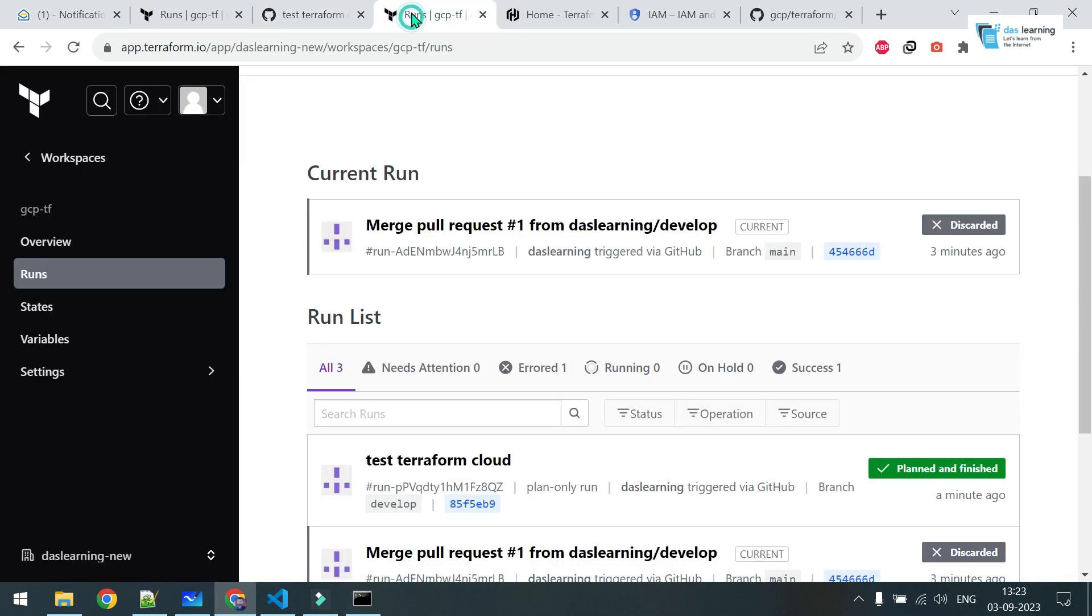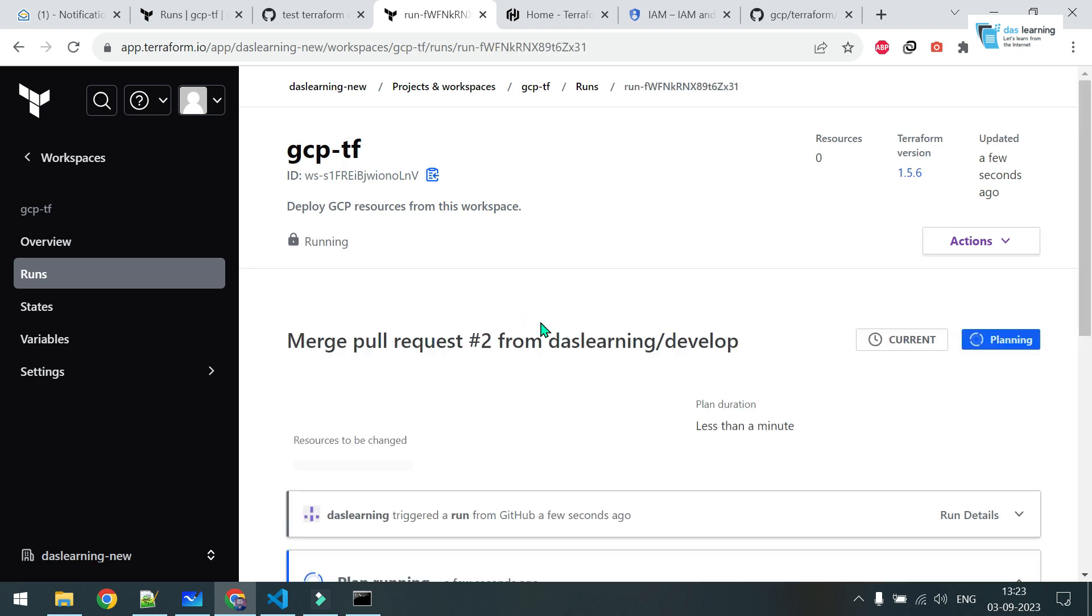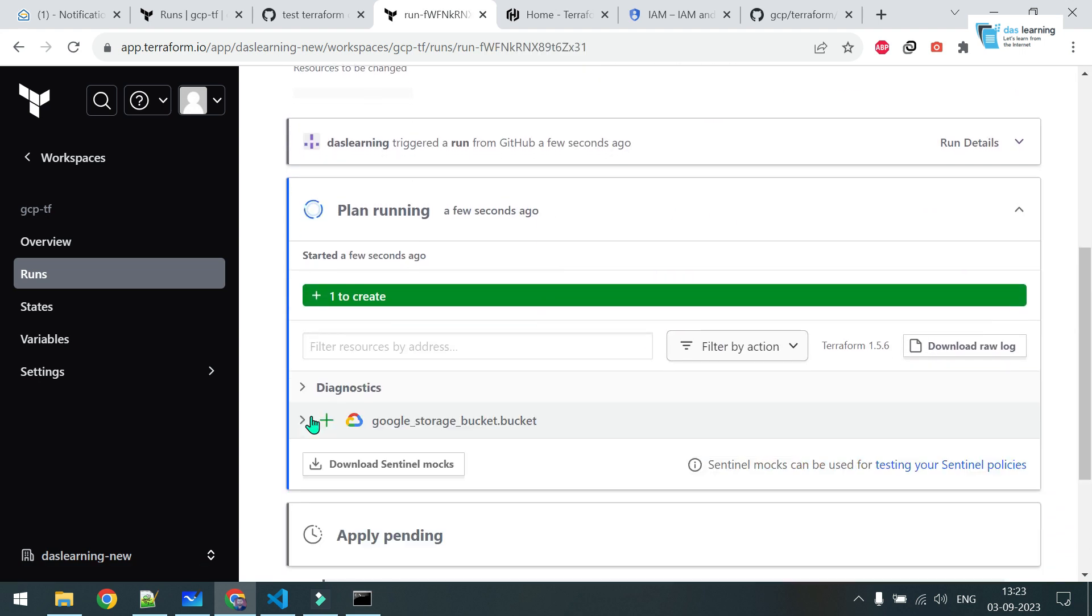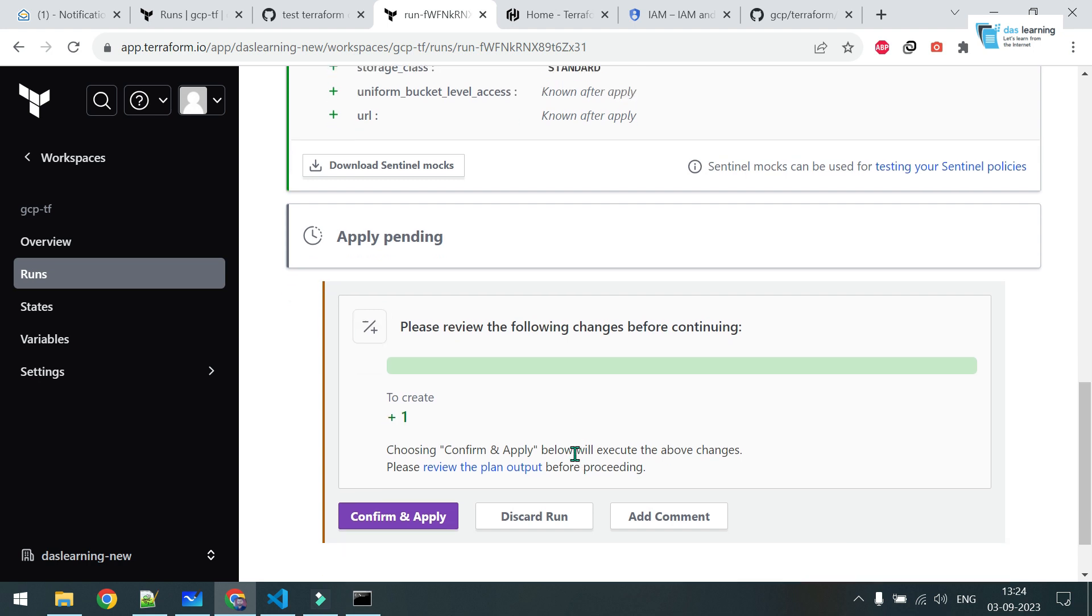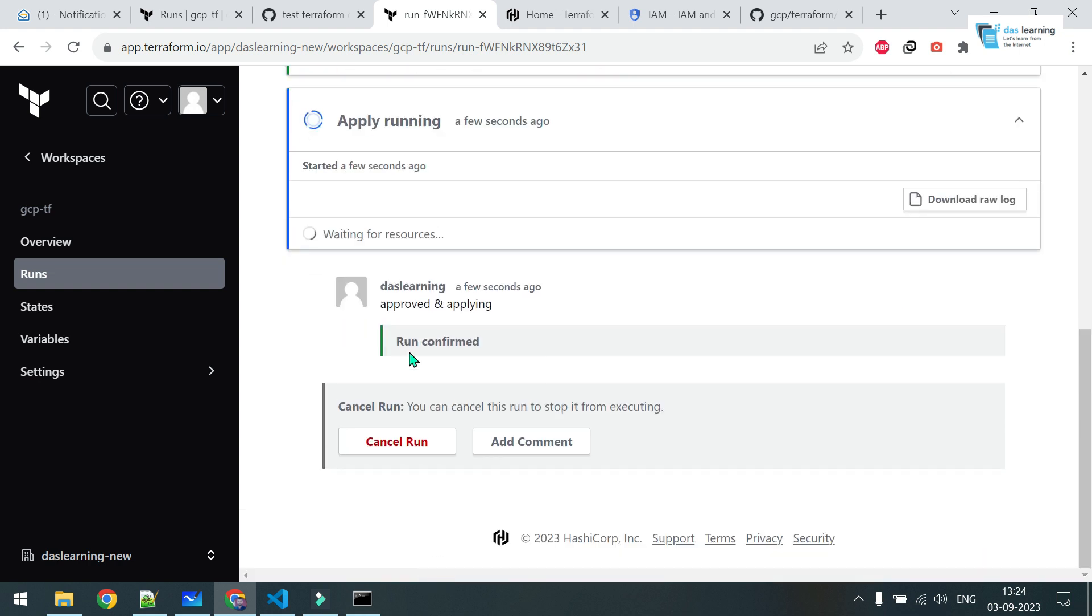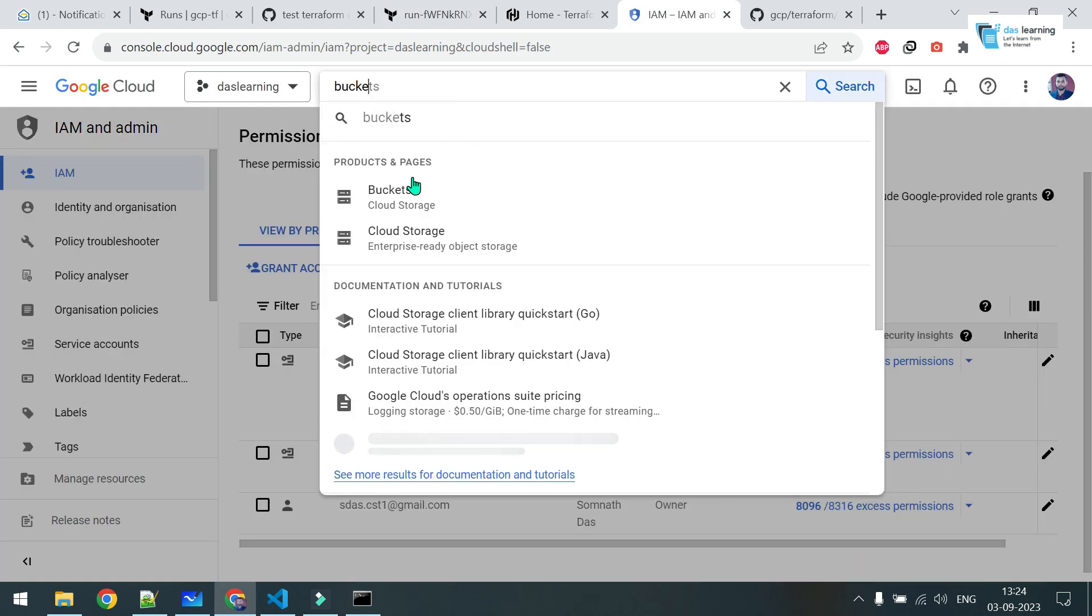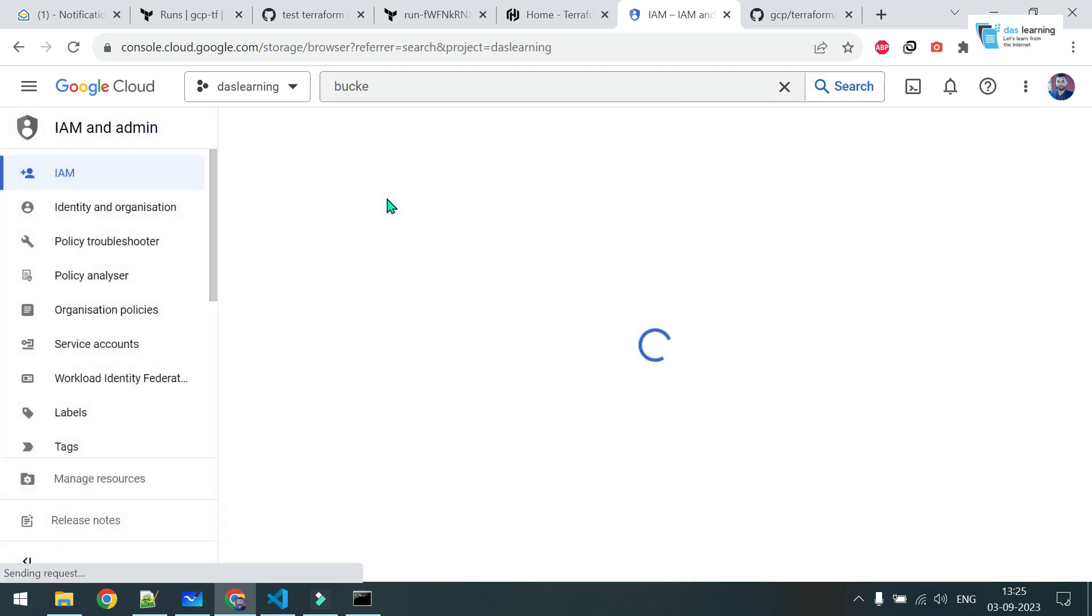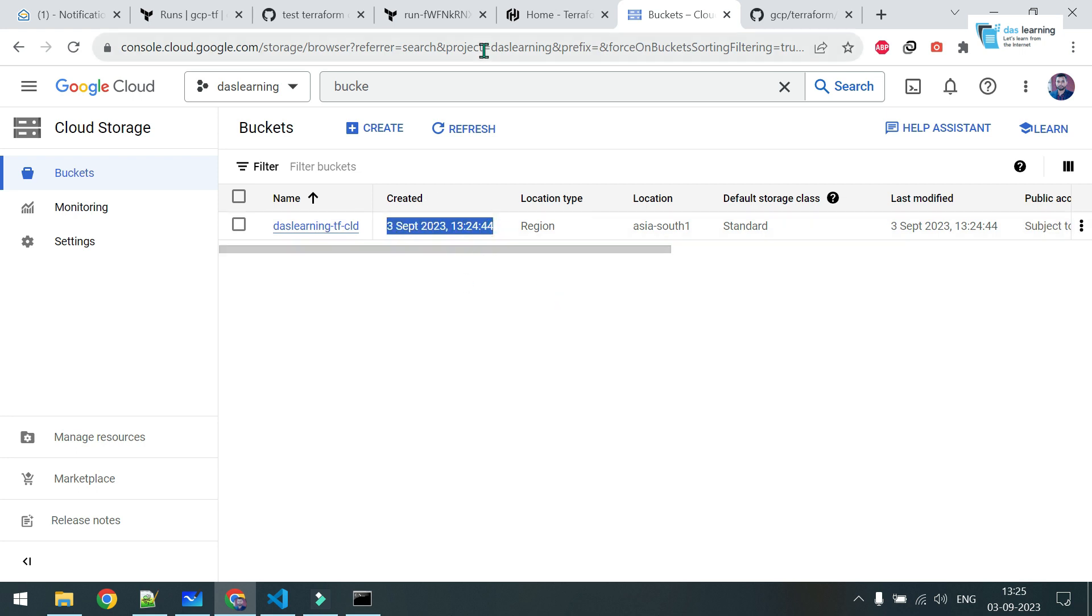Once you have merged it, you will see another new run is showing up here. Click on this, the new one. Now, plan is running. Same plan will be shown over here. While configuring this one, as we have taken manual apply part, I have to click on confirm and apply. Put any comment. Confirm plan. In few seconds it will start applying on your cloud. It has started. Let me quickly go to buckets now from my cloud window. Click on buckets. Let me check, apply has finished. And indeed that bucket is present now, created just one minute before.